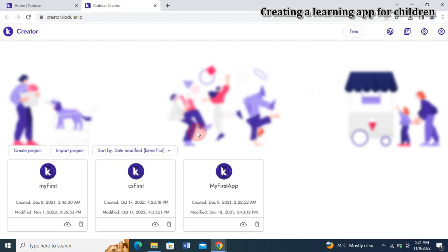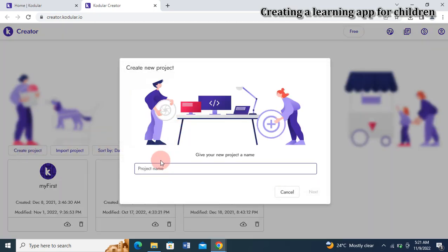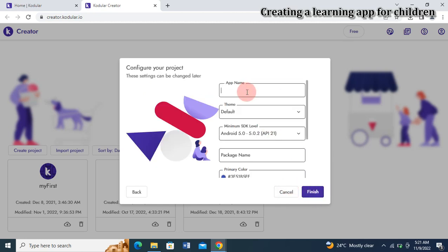Let me come back to Kodula and create a new project. I'm going to call my project 'Children Learning App.' I click on Next and I'm going to give my app a name — 'Children App' — then leave everything else as default.